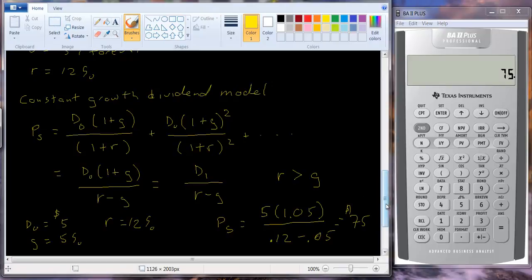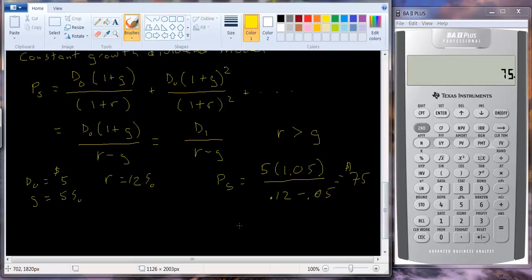One warning for tests and homework: sometimes a question will say the company has just paid a dividend of five dollars — that means they're giving you D0, so to get D1 you'll need to multiply by (1+G). On the other hand, sometimes they tell you the dividend expected next year is five dollars, in which case they've given you D1 and you do not multiply by (1+G). Be careful when you see that kind of problem.